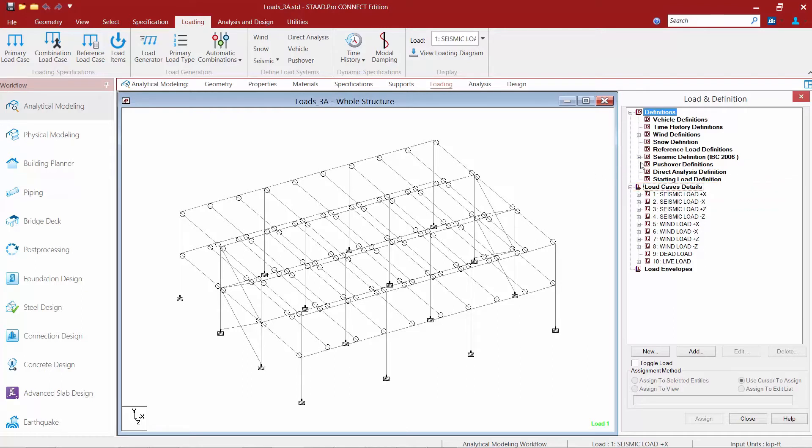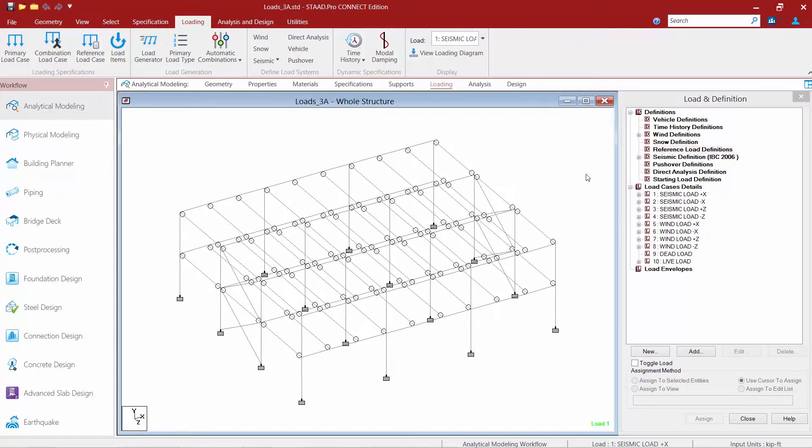Now within the definitions area I'm going to find a reference load definition option. Within this reference load definition I can create a few reference load cases. So let's start with that process.